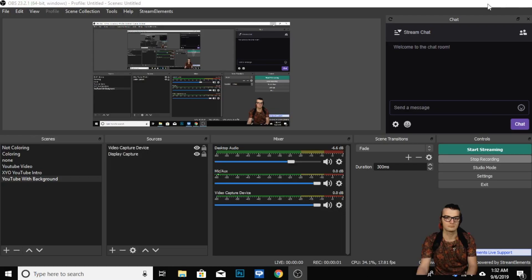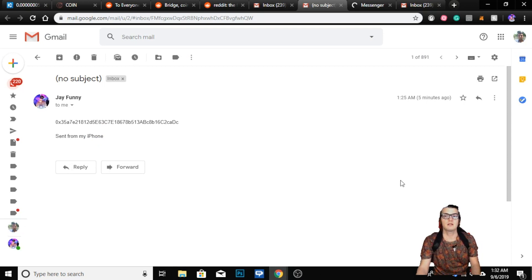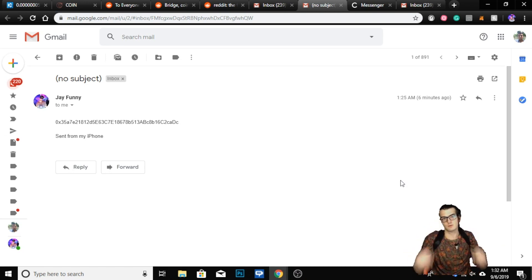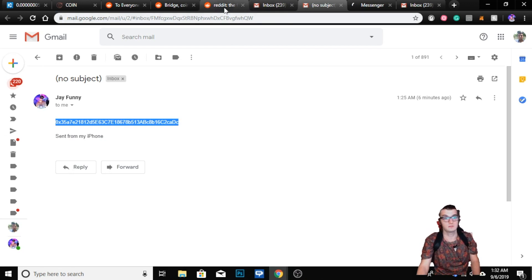Hey guys, on this desktop tutorial we are going to go through how to add your private wallet address from Trust Wallet to your Coin app withdraw settings at coinapp.io/withdraw — link in the description below. You're going to want to take the deposit address that you have and send it to yourself via email, like I have right here, and then copy it.